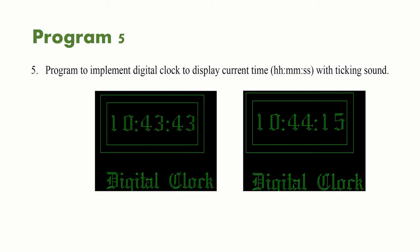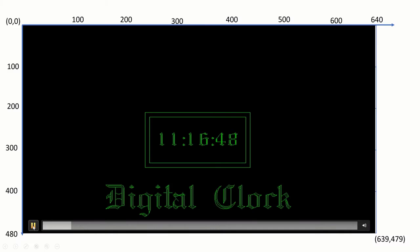HH:MM:SS means hour, minute, and seconds. So if the current time is 11:16:48, 49, 50, 51, like that, it should move, and here the sound also should come - a ticking sound of the clock.